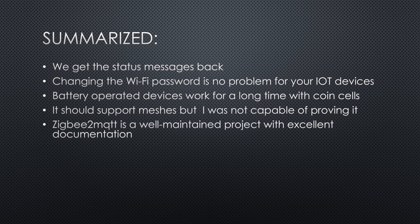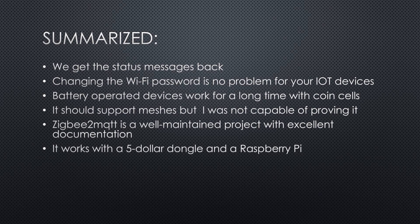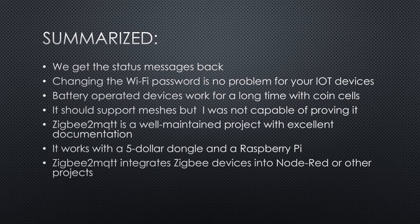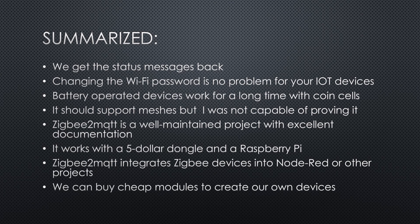ZigBee2MQTT is a well-maintained open-source project with excellent documentation. It works with a five dollar dongle and a Raspberry Pi. Using this project, we can integrate ZigBee devices into our Node-RED or other projects. We even can buy cheap modules to create our own devices.